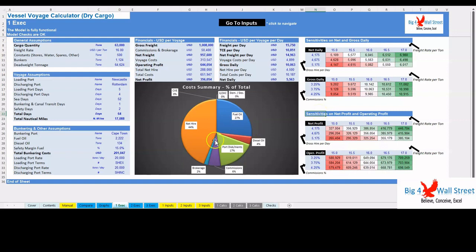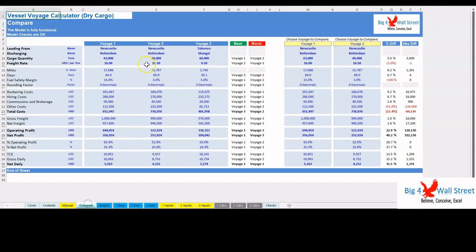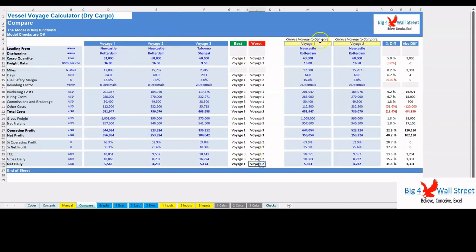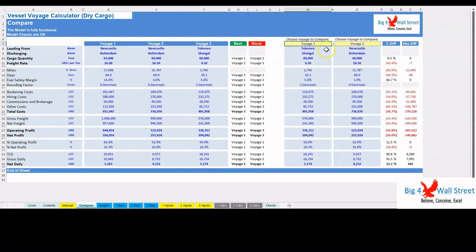In the compare tab the user can compare the three voyages and see on the columns to the right the best and worst voyage based on each parameter. Additionally, the user can select two voyages and directly compare them by observing the percentage differences and the absolute differences of each metric.